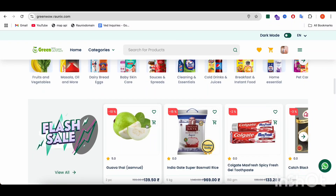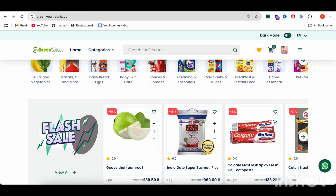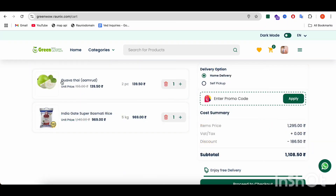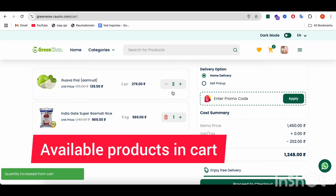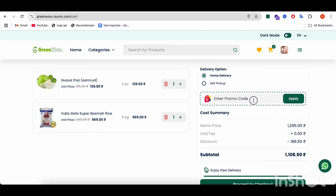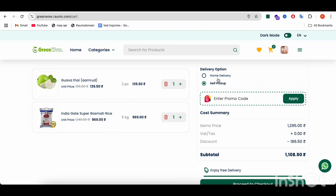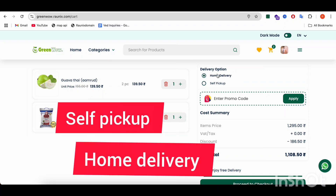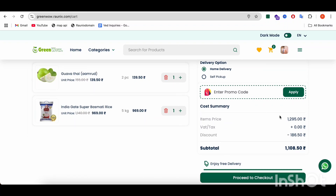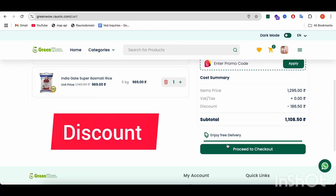Suppose you want to buy a product from the flash sale — then you can add the product to cart and go to cart. Here you can see all the available products in your cart. If you want to increase or decrease the quantity, you can do that. If you have any coupon, you can apply it from here. You can also choose between self-pickup and home delivery. After that, you can check the price breakdown — item price, tax, discount, subtotal, and all other details.